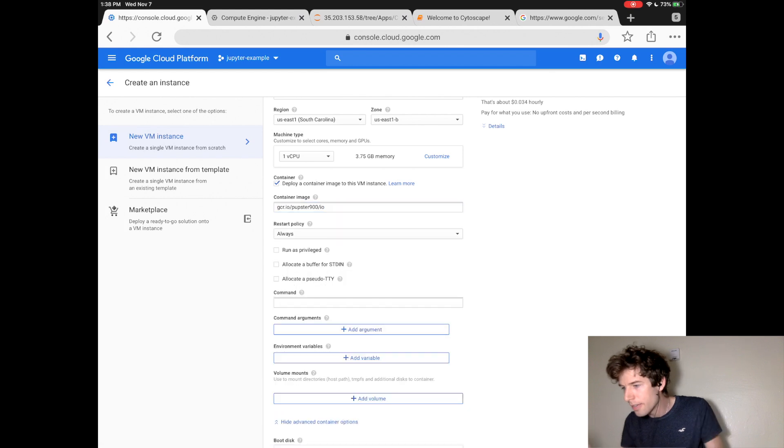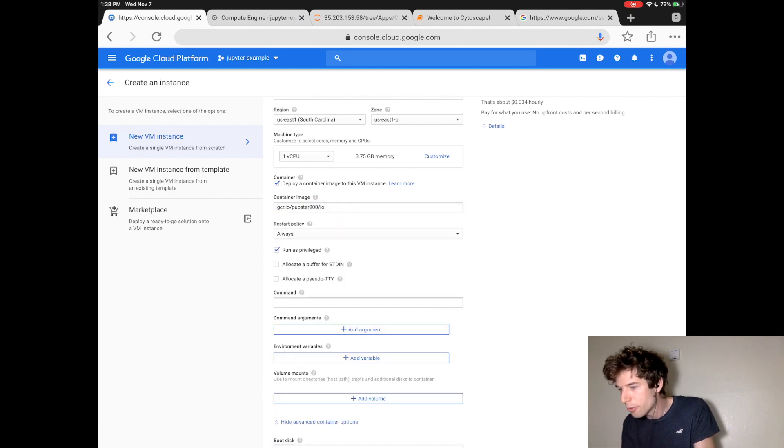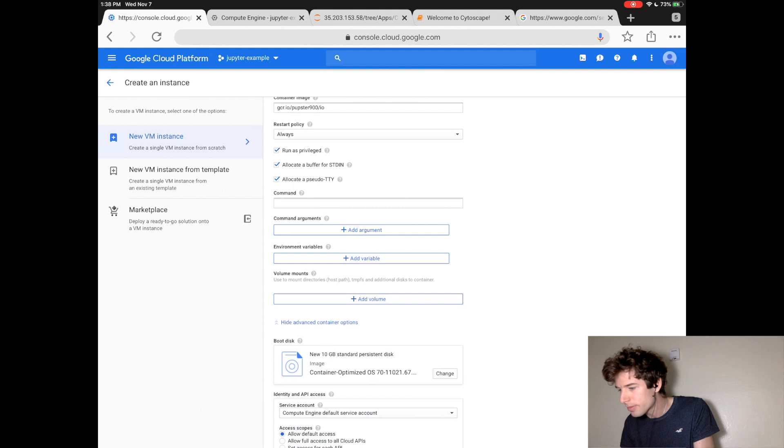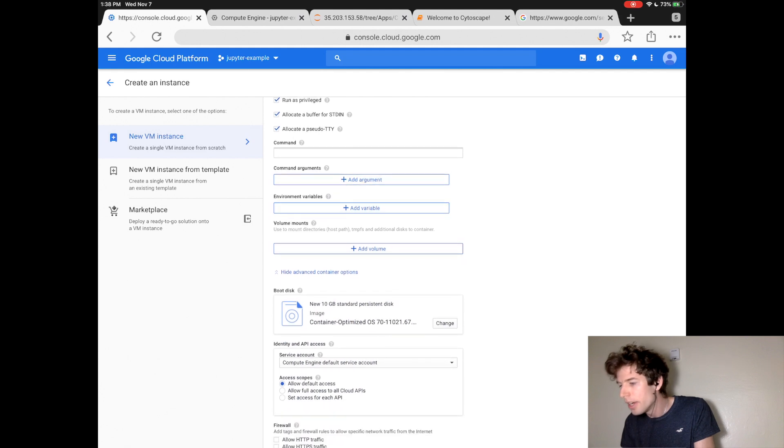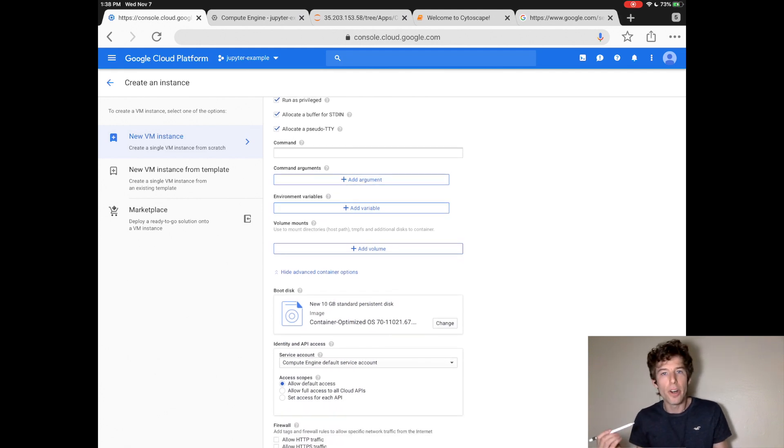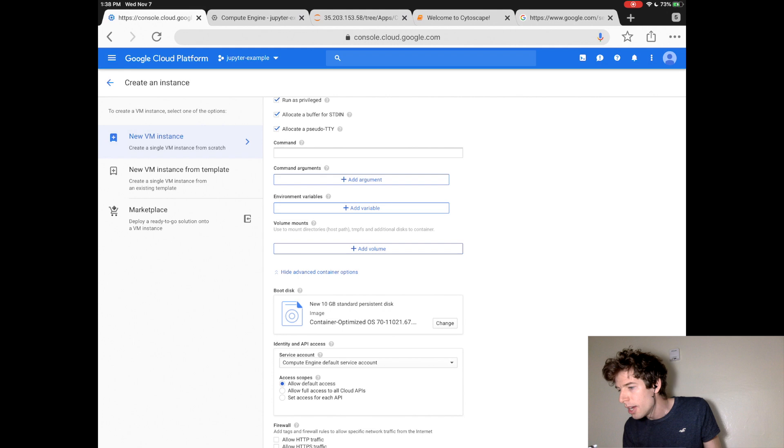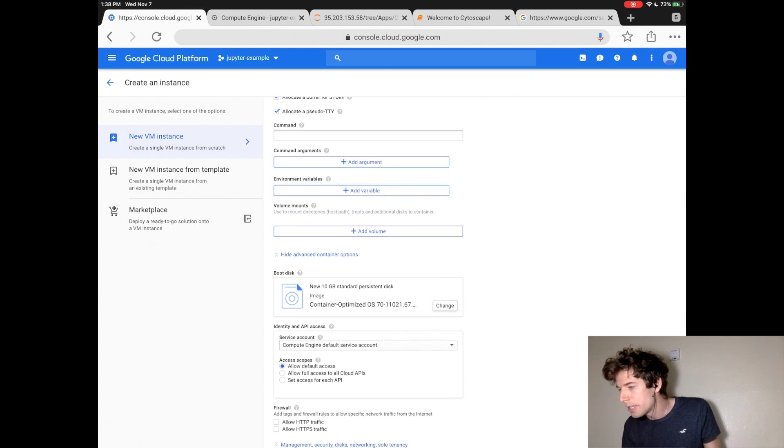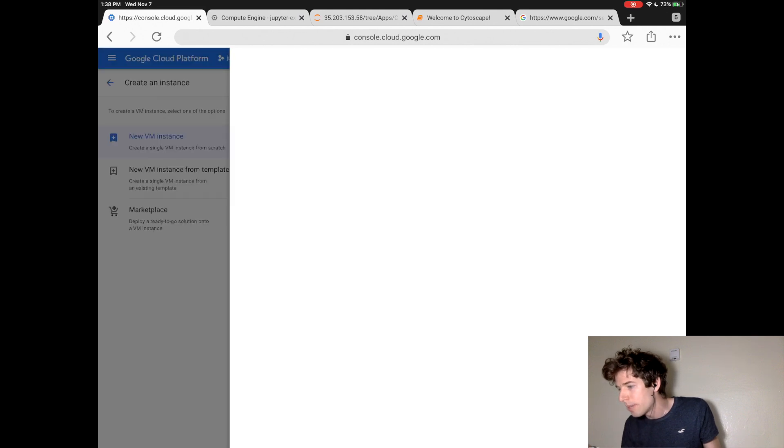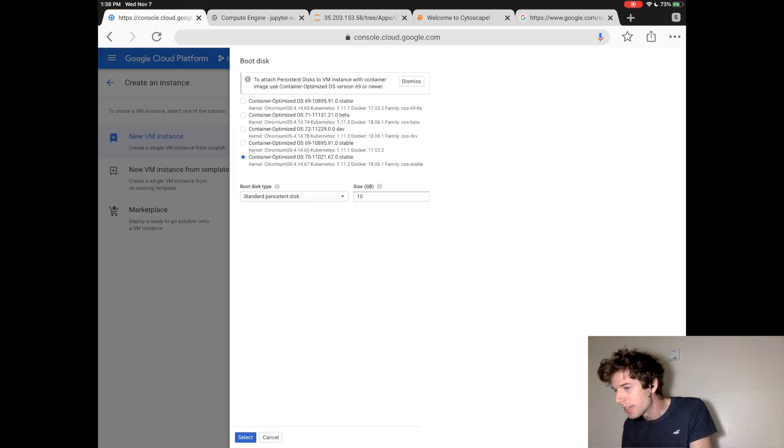Then click Advanced, and then click the three checkboxes. Now, you can decide the size of the hard drive for your computer at the boot disk by clicking Change.